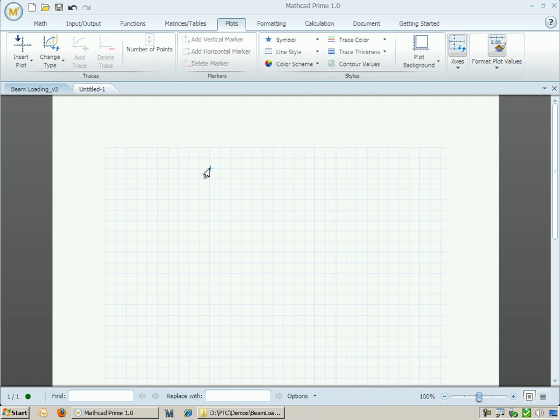Let's see how we can use MathCad Prime to help us calculate the deflection in a beam. To start with, let's add a title to this worksheet.